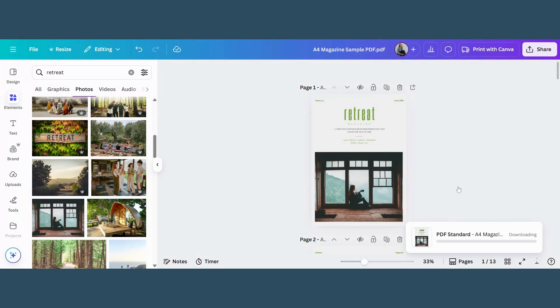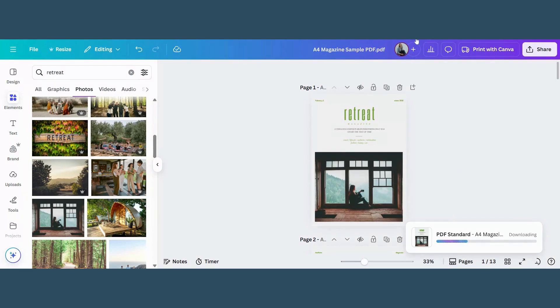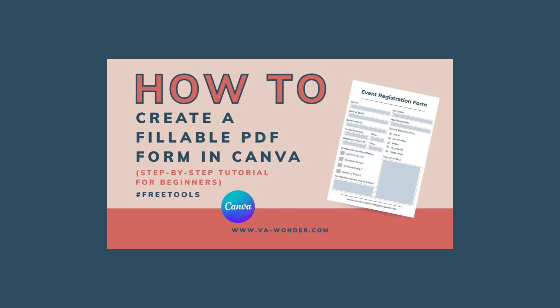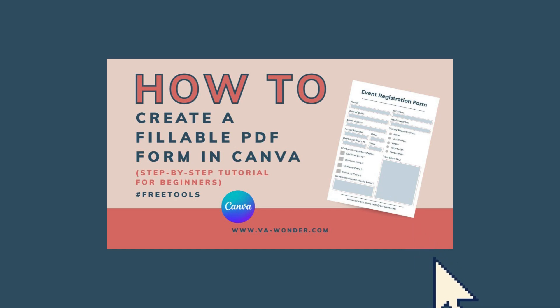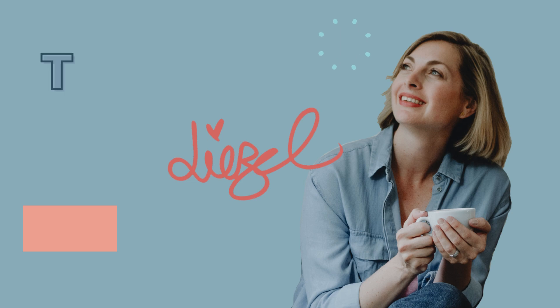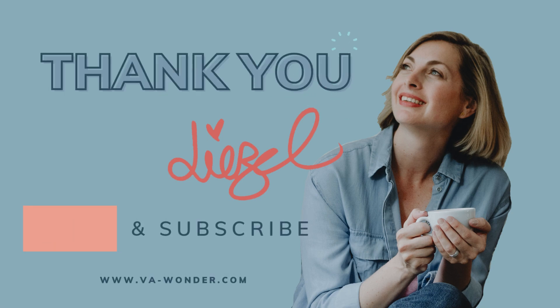So next time you need to edit a PDF, skip the stress and just use Canva. And if you want to make your PDF fillable, check out this video next. The link is below. Thank you for watching and see you next time. Bye-bye.